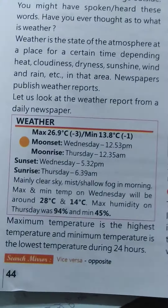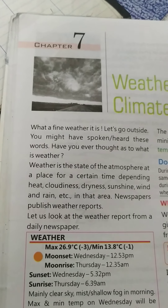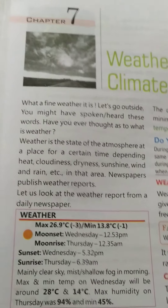Weather depends on factors such as cloudiness, dryness, sunshine, winds, and rain in that area. Newspaper weather reports are published based on these conditions.